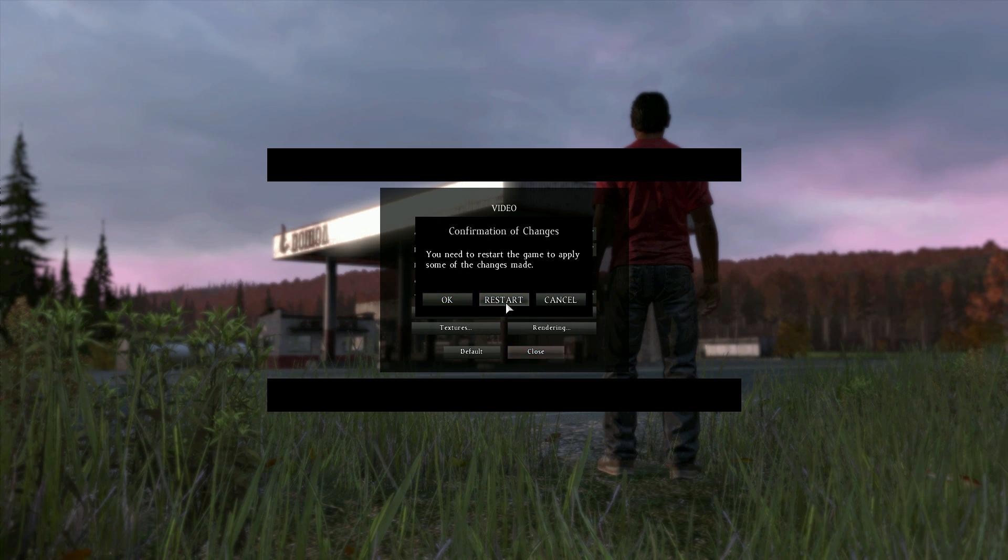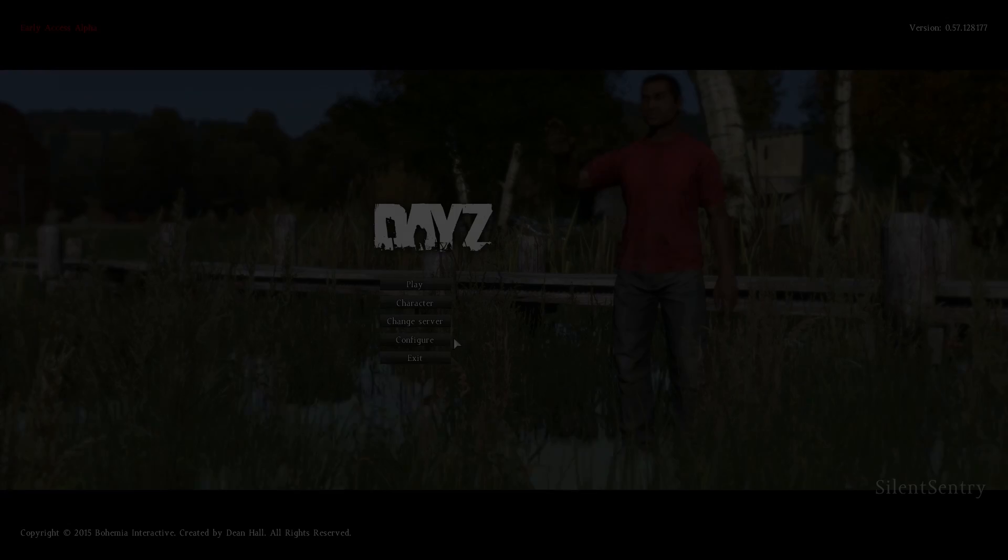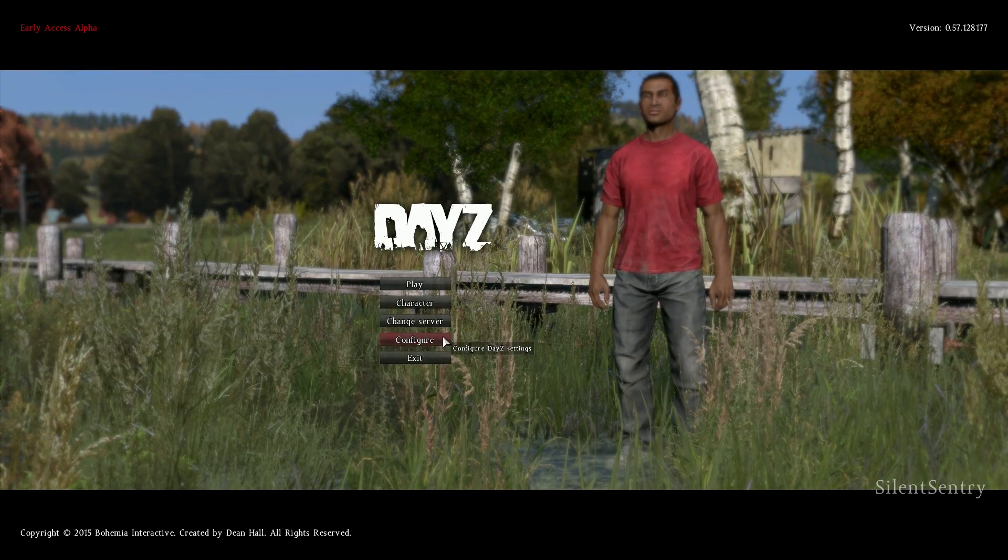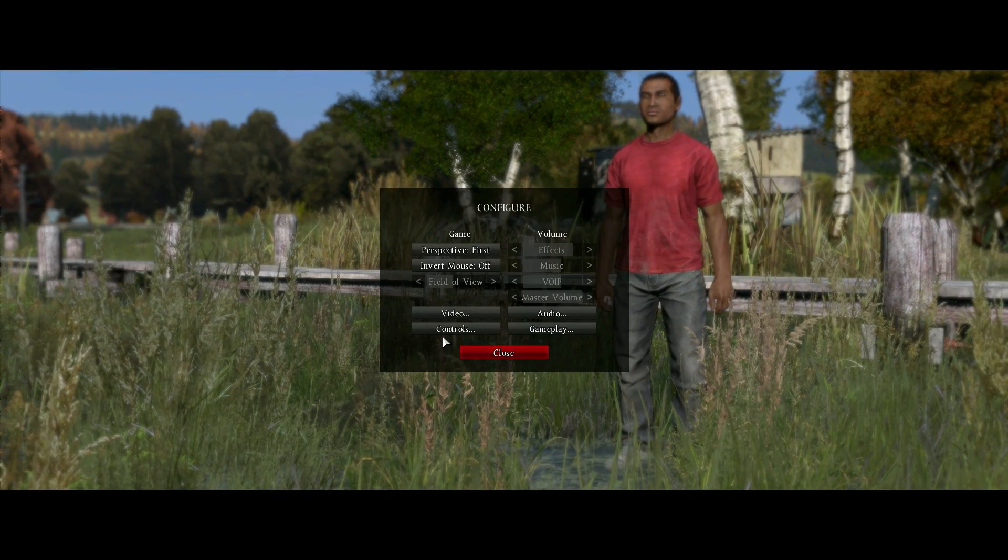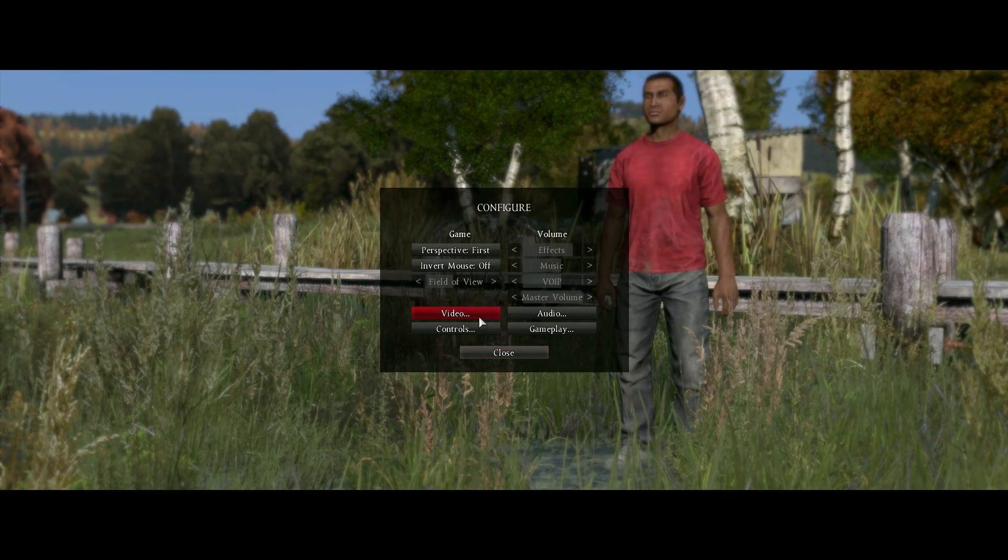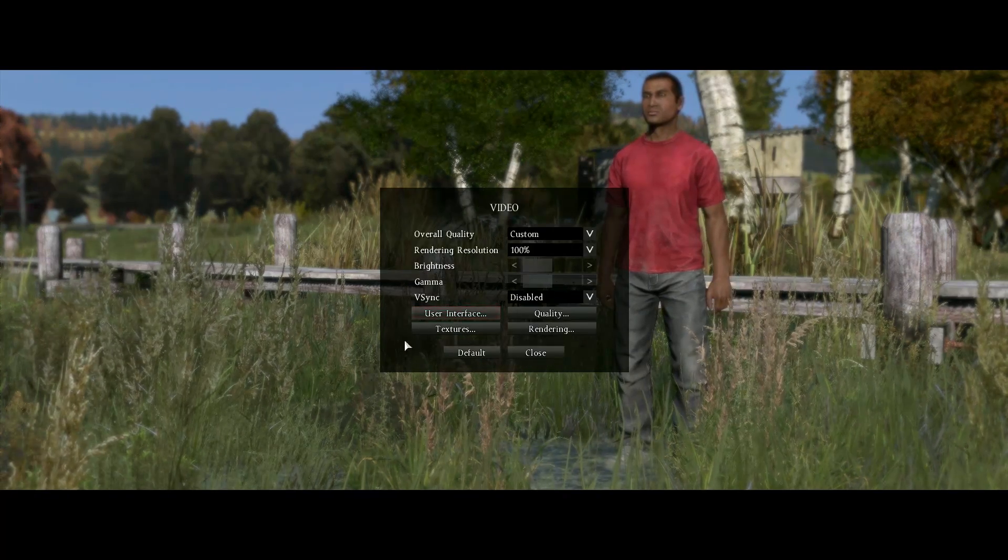At this point, we need to restart the game to make sure that all of our settings have taken effect, so let's do that now. Once your game is loaded back up, we're going to go back into our video settings. This time, we're going to click on textures right below user interface.